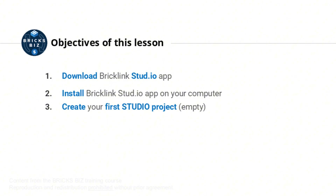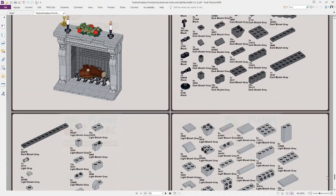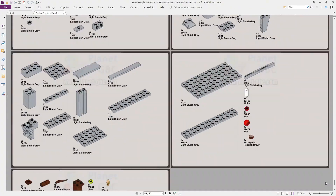Welcome to the very first day and very first lesson of the BricksBiz training program. We're starting today with the installation of a key software to reach some of our goals. This software will allow us to create our first building instructions. This lesson is very important because creating visually appealing building instructions is the main pillar of our BricksBiz strategy.